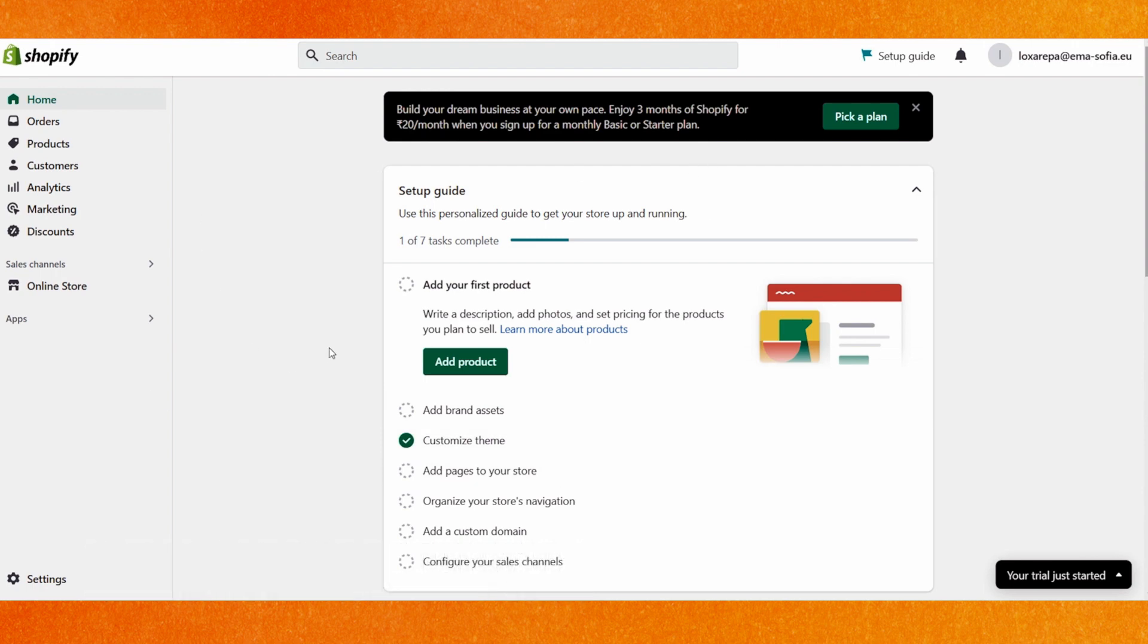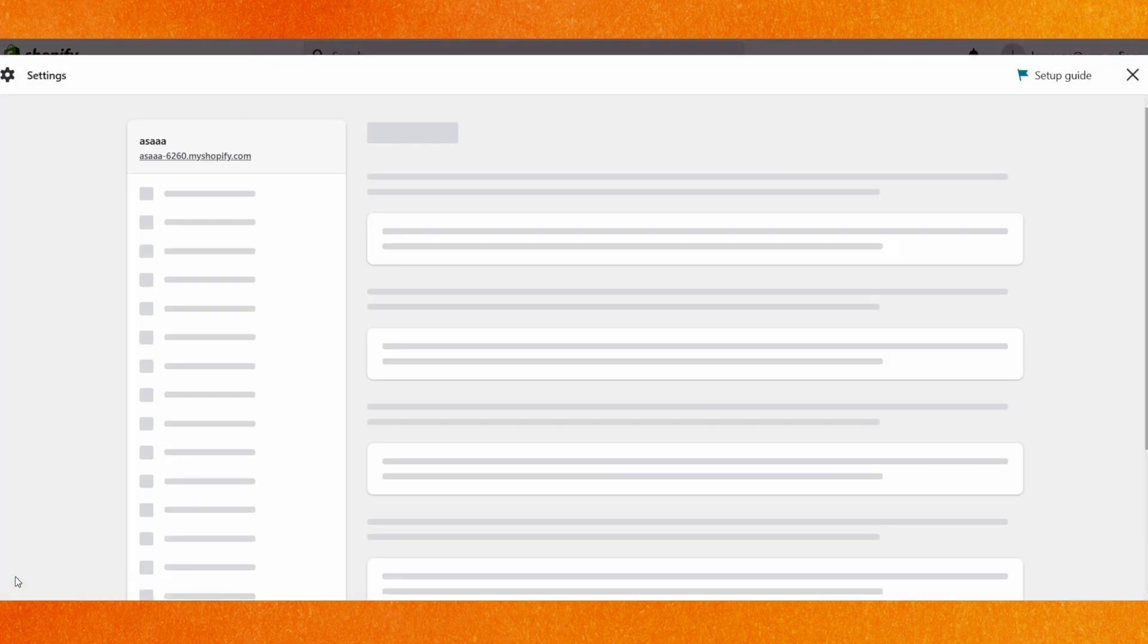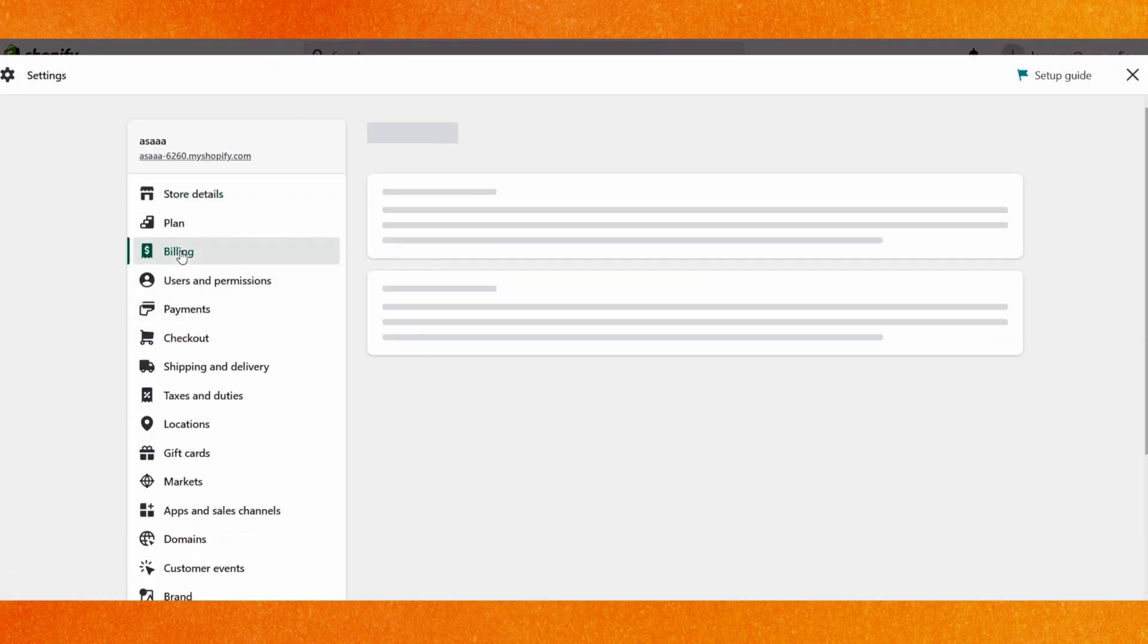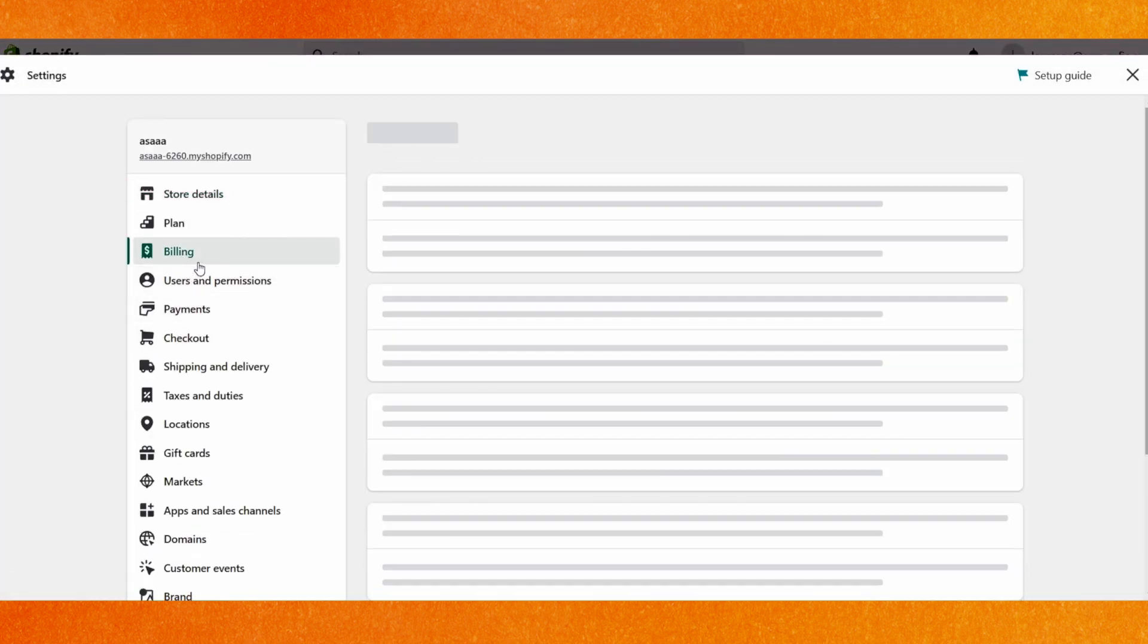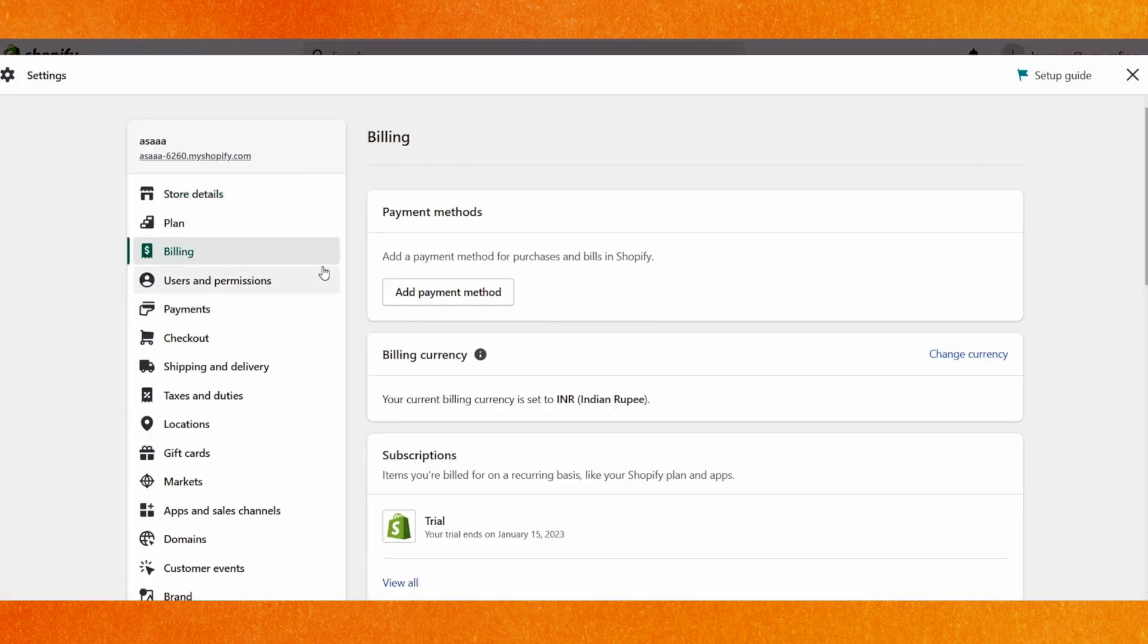that I am in the Shopify dashboard. You have to log in, and on the bottom left corner, click on the settings icon. Then go to the billing option. In the billing option, you have to add the payment method.